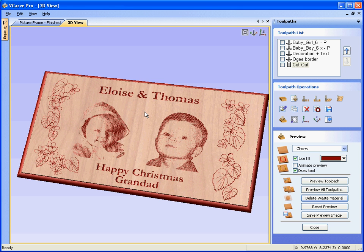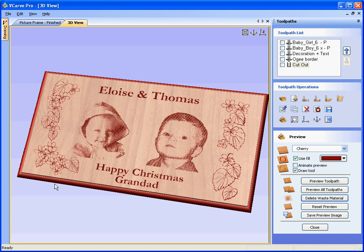In this tutorial we are going to look at how photo v-carve designs can be imported into V-Carve Pro and combined with engraving and v-carving toolpaths. For example, here we've got two separate photo v-carve designs that have been imported. We've got some vector clipart that has been engraved and v-carved, some text, and finally a form cutter run around the outer edge to give us a finished picture frame.